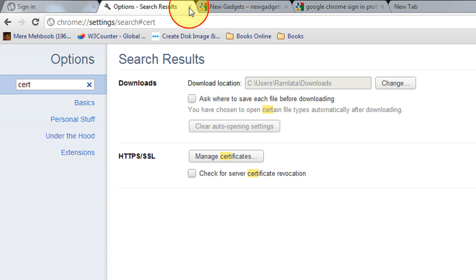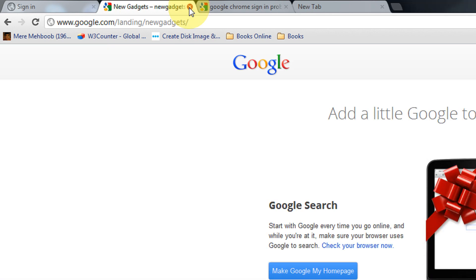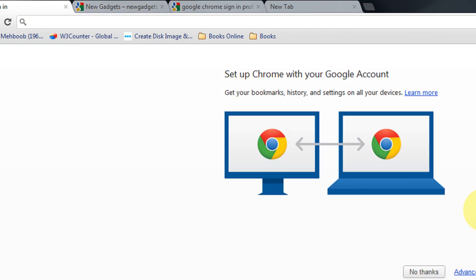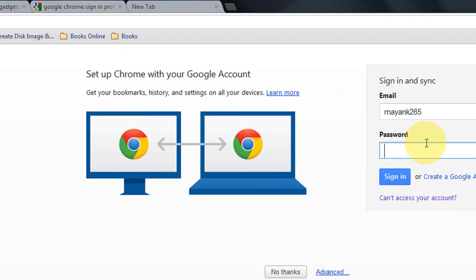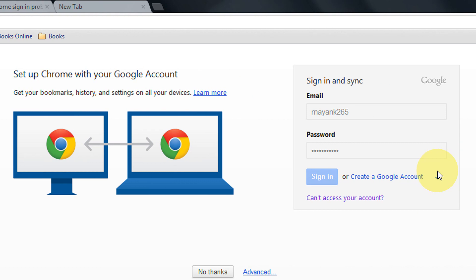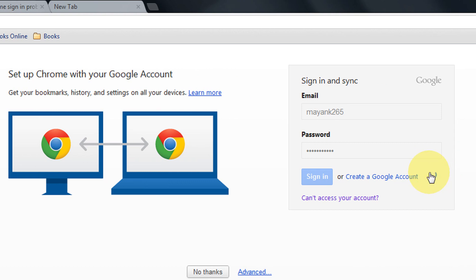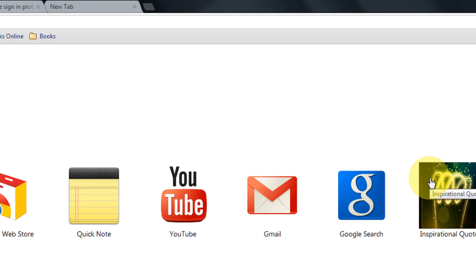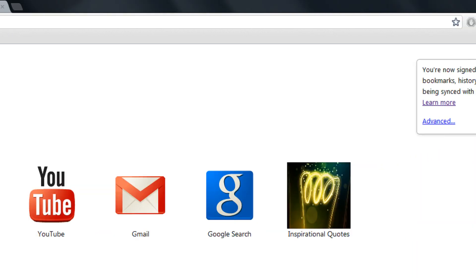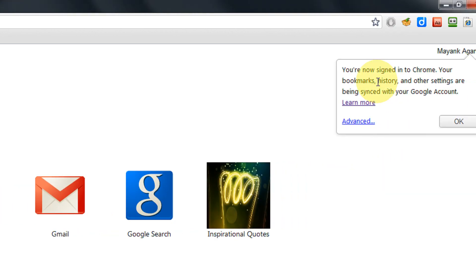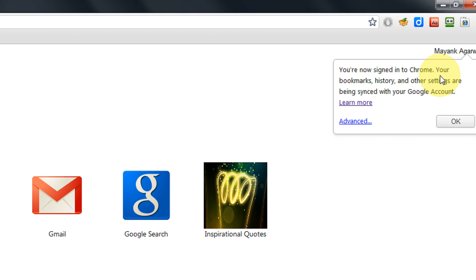Now close the settings dialog and try to sign in. See, now it will connect. See, you are signed into Google Chrome.